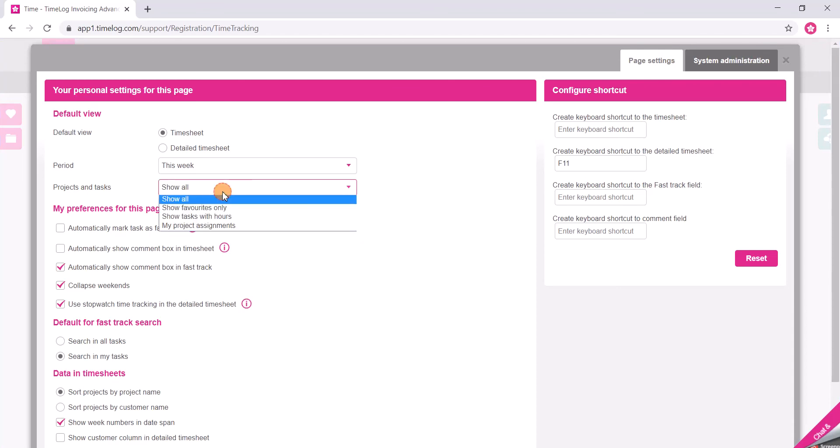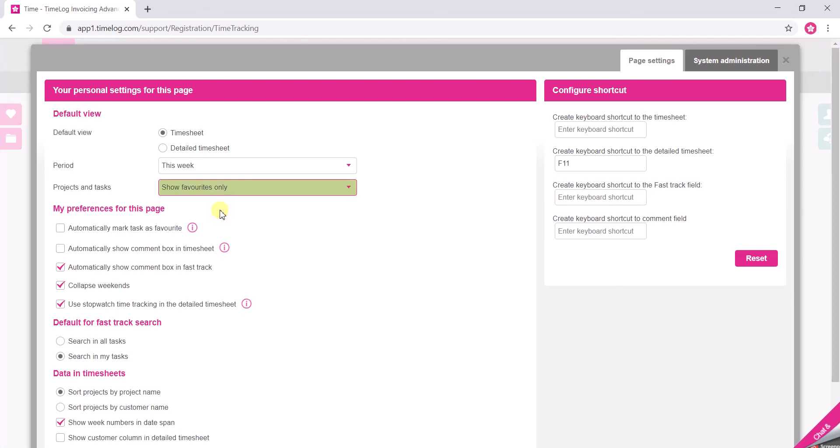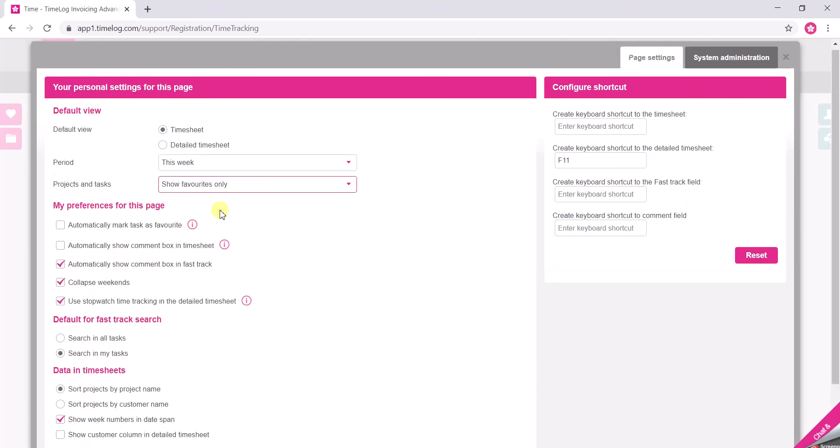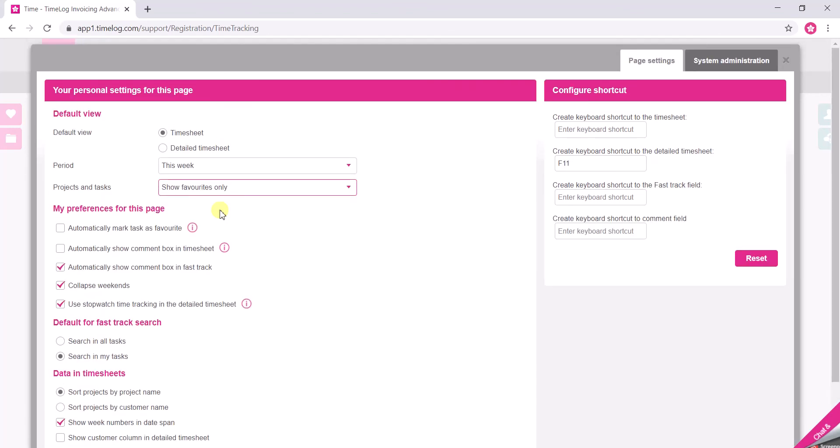And here you choose show favorites only. That means that the next time you log into TimeLog it will automatically only show you your favorites.